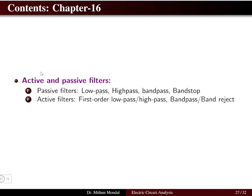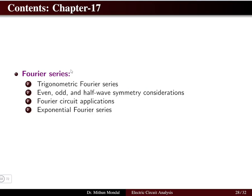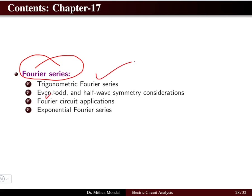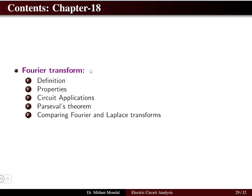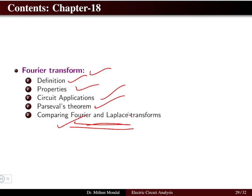Chapter 16 covers active and passive filters: low pass, high pass, band pass, band stop, and band reject filters. Chapter 17 covers Fourier series — trigonometric Fourier series, even, odd, and half-wave symmetry classification, Fourier circuit applications, and exponential Fourier series. Chapter 18 covers the Fourier transform — its definition, properties, circuit applications, Parseval's theorem, and a comparison between Fourier and Laplace transforms.